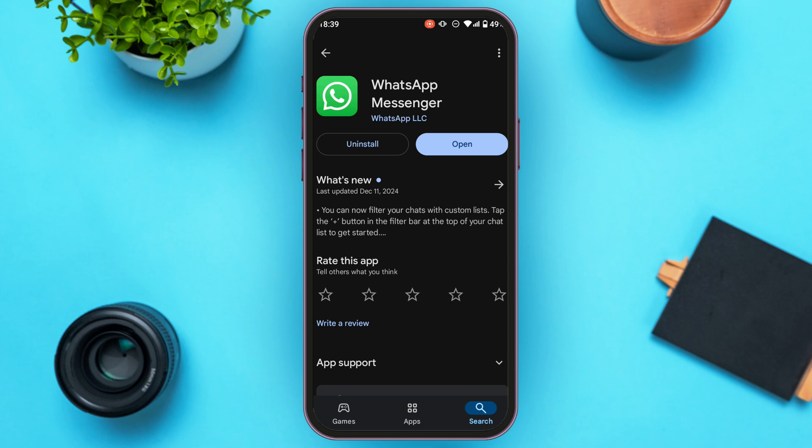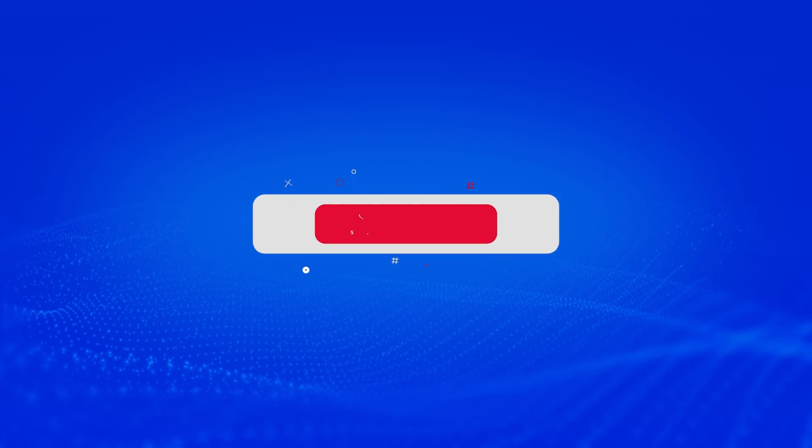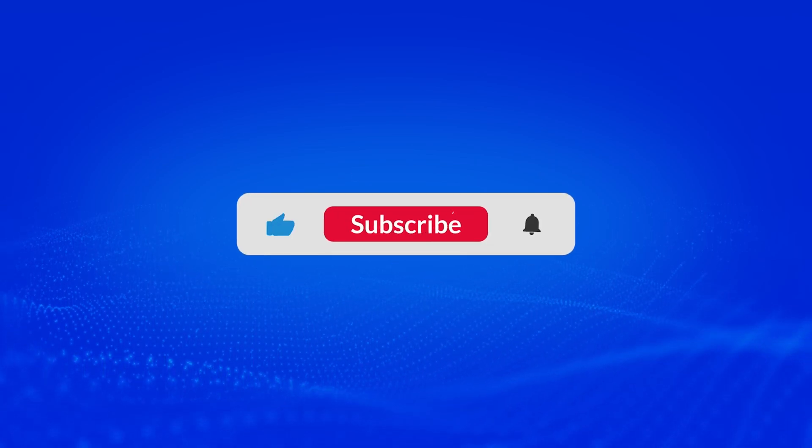So that is how you fix a blurry profile picture on WhatsApp. I hope you found this video helpful. Thank you for watching — make sure to like, share, and subscribe to our channel.